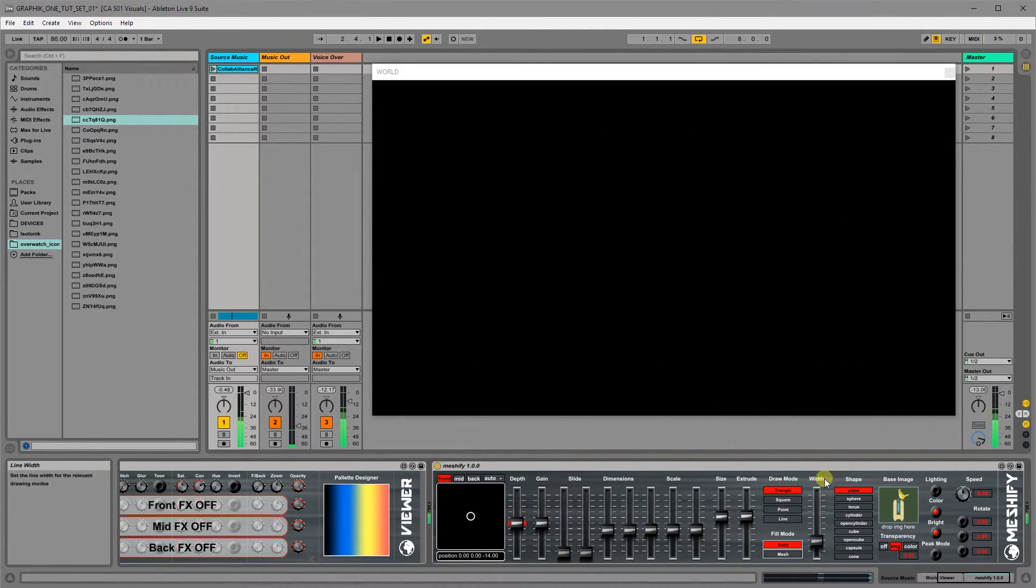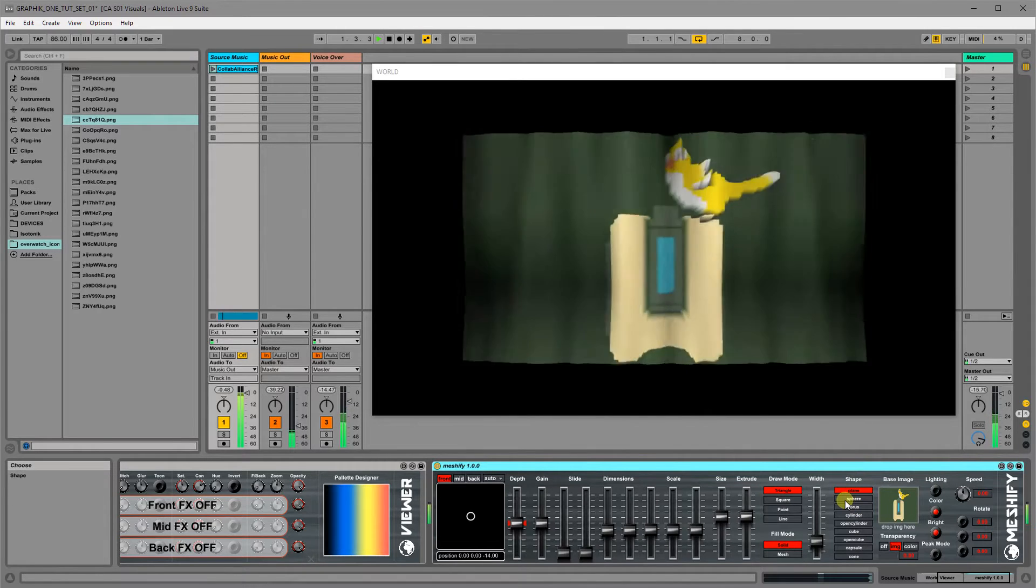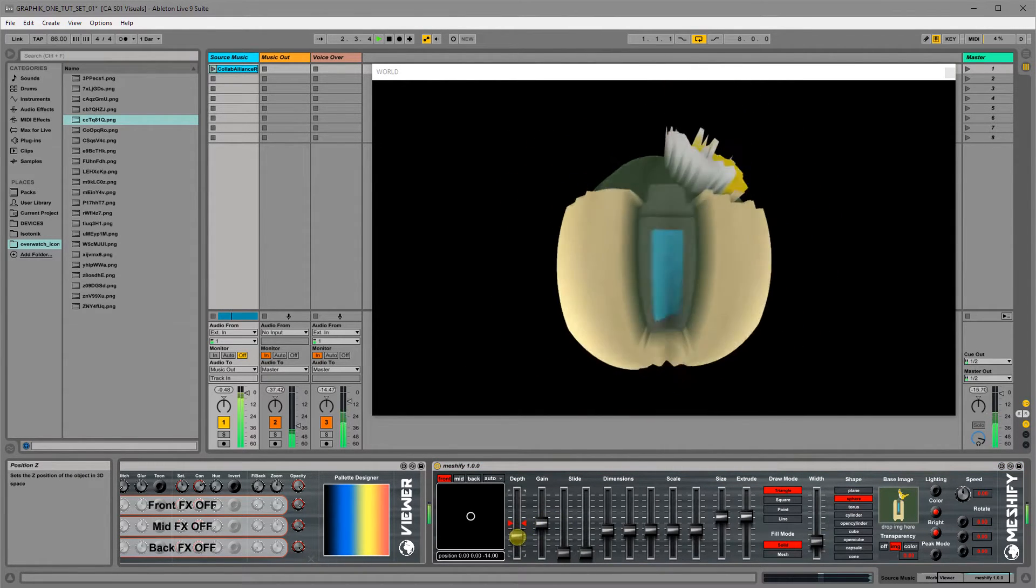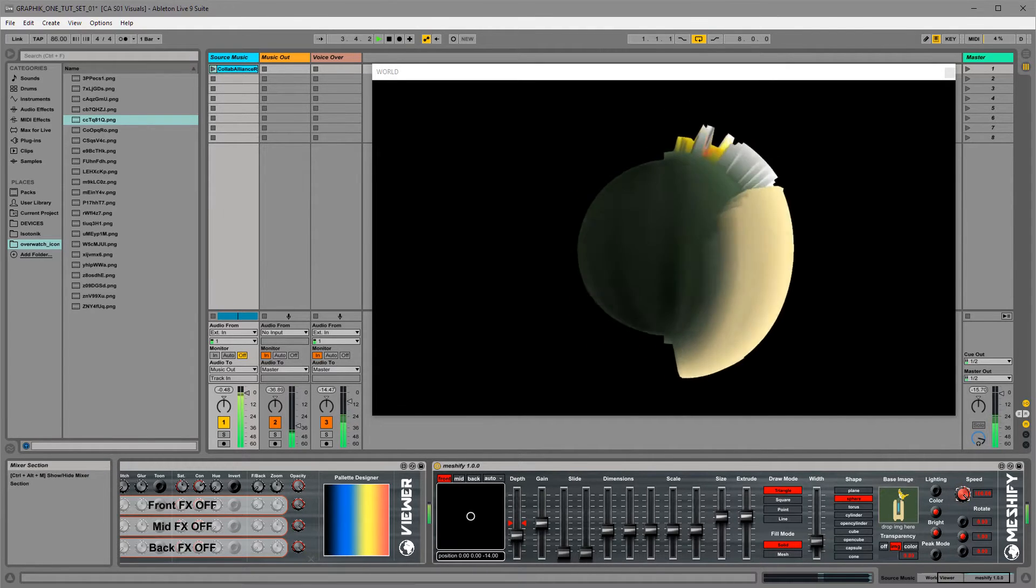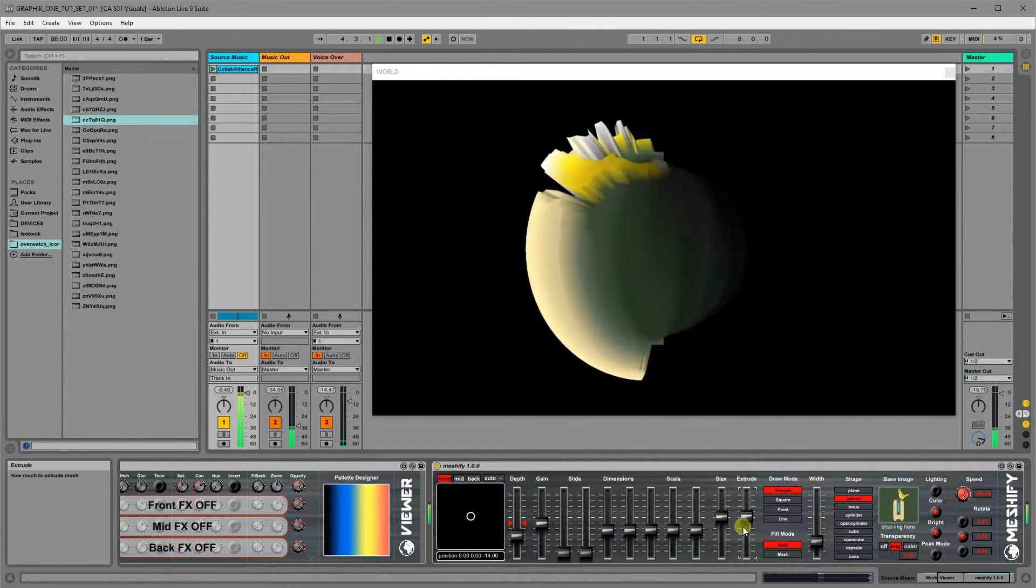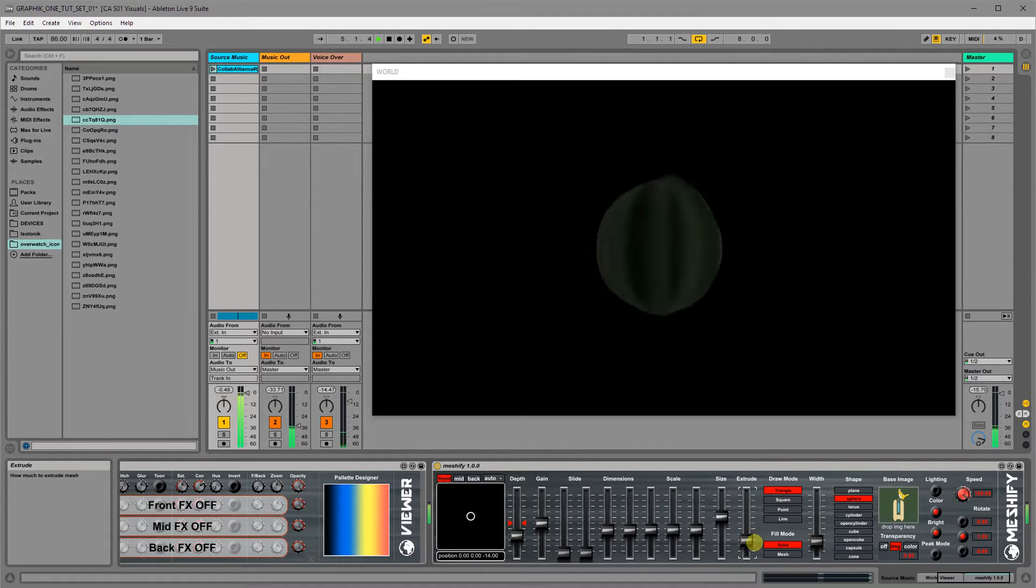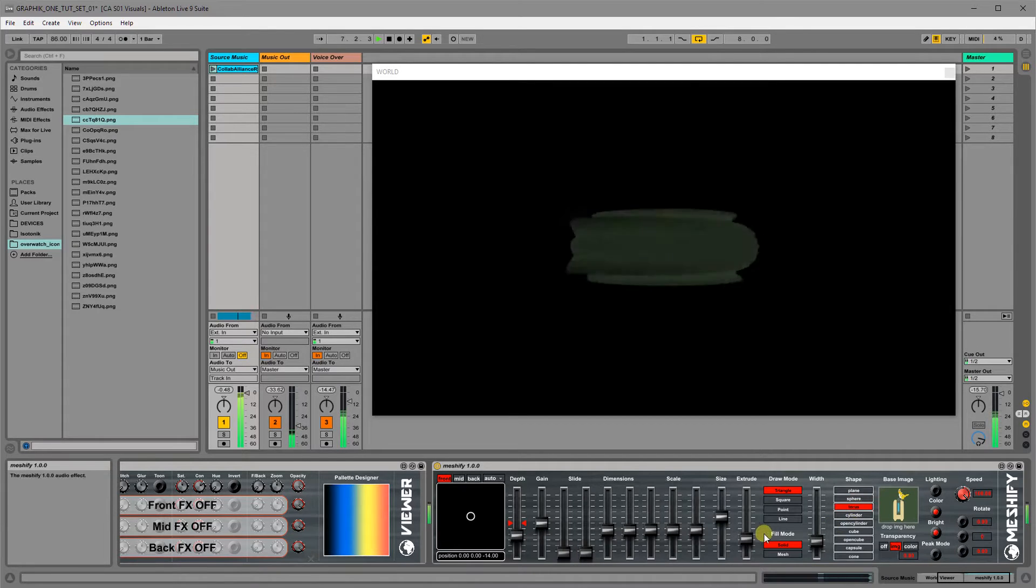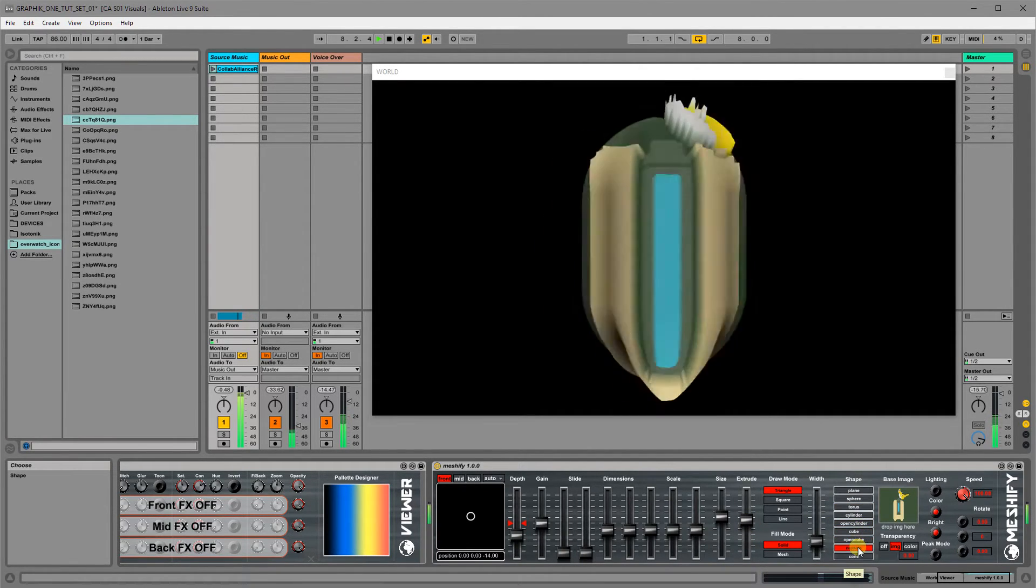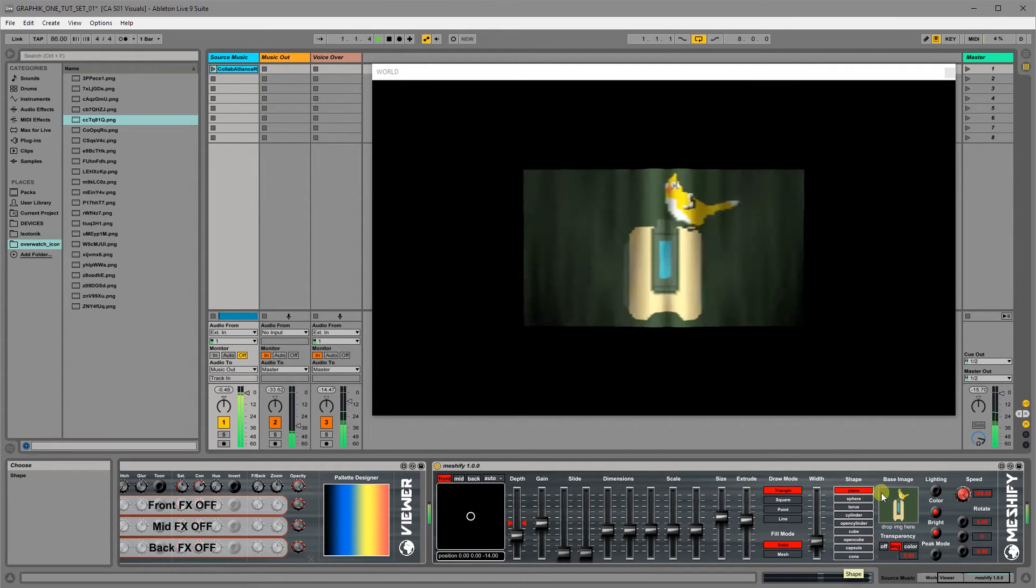And then the main component of this really is the shape. So you can actually wrap this image around a shape. So sphere, we can spin that sphere around and get different effects. You can put it on a torus, cylinder, whatever kind of shape that you want out of the basic primitives.